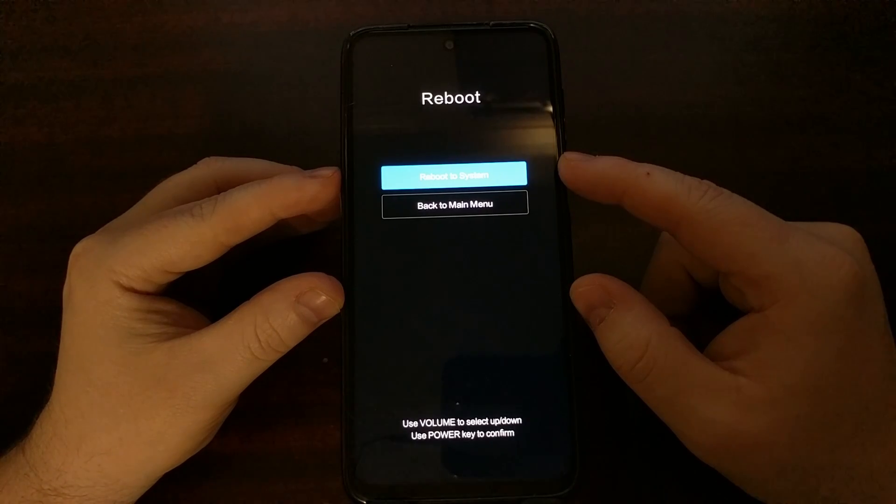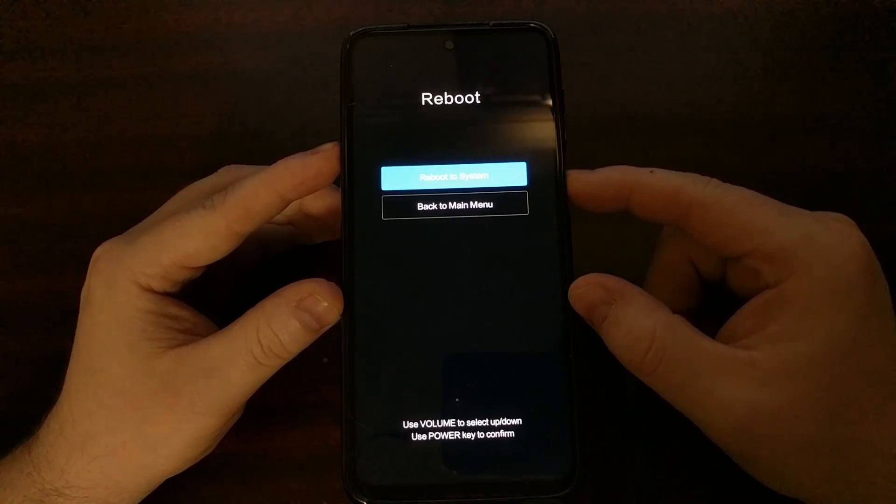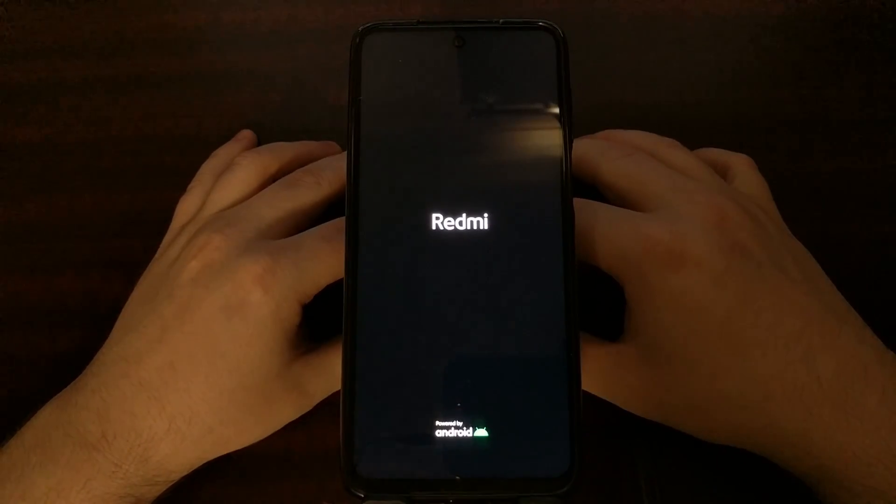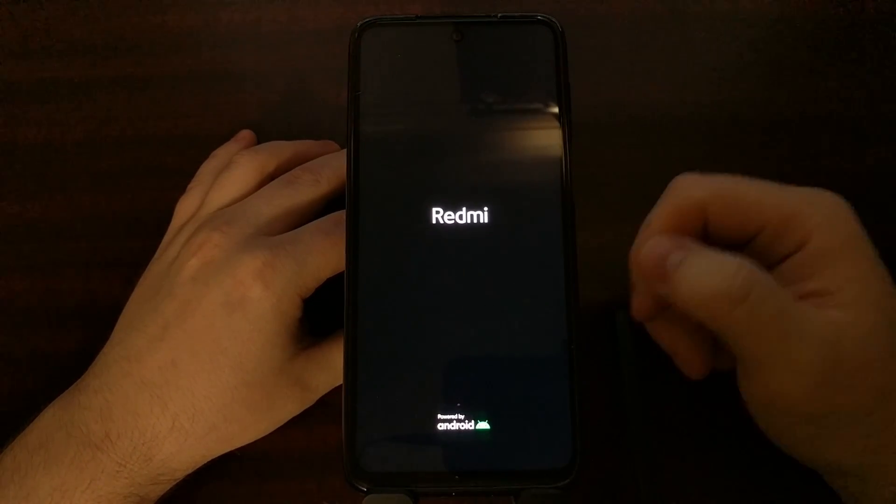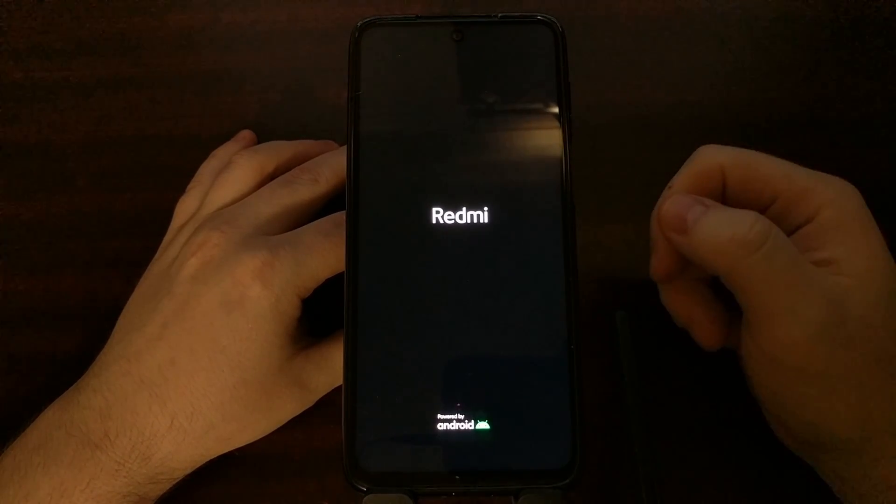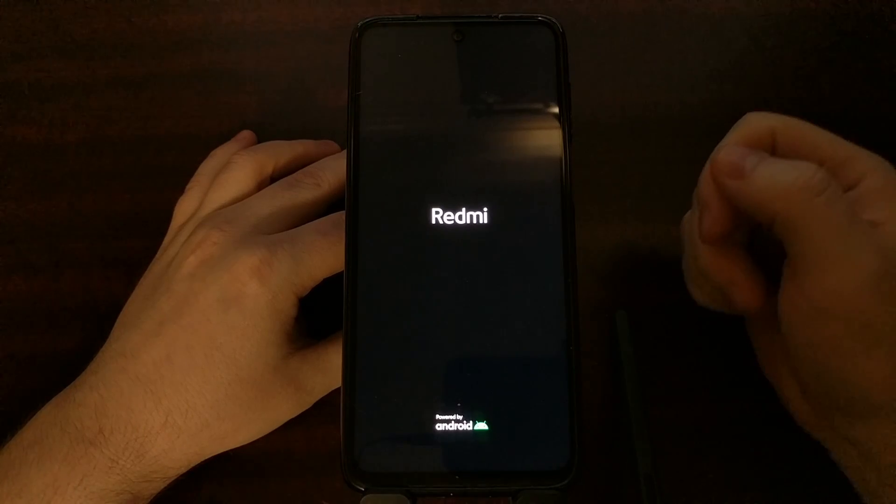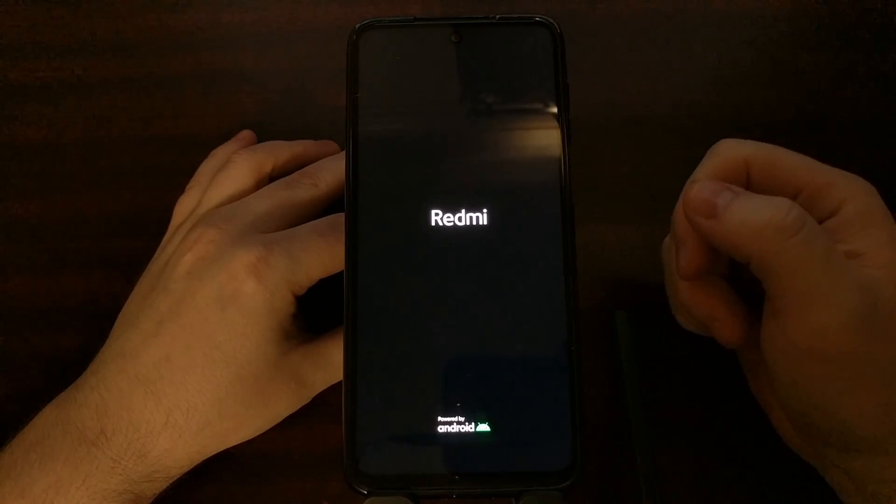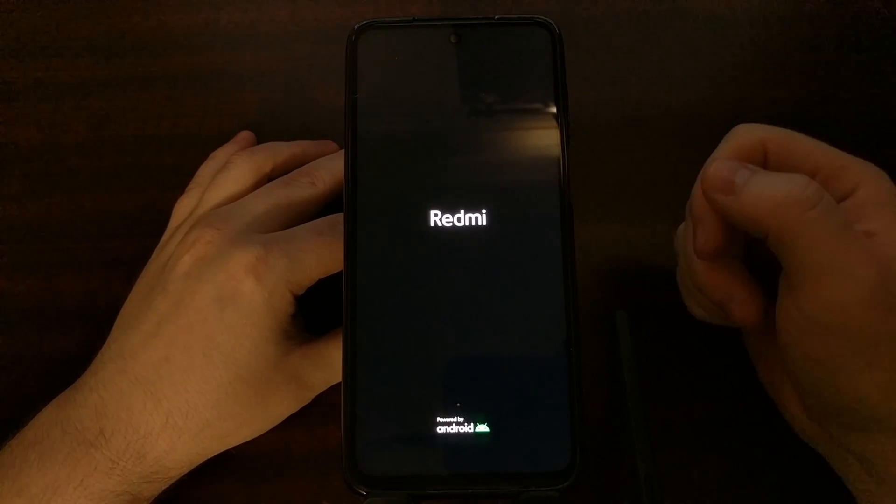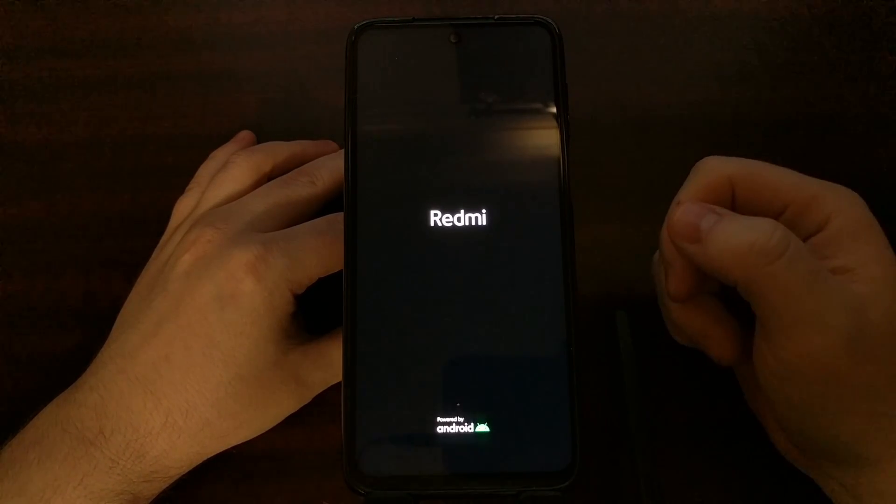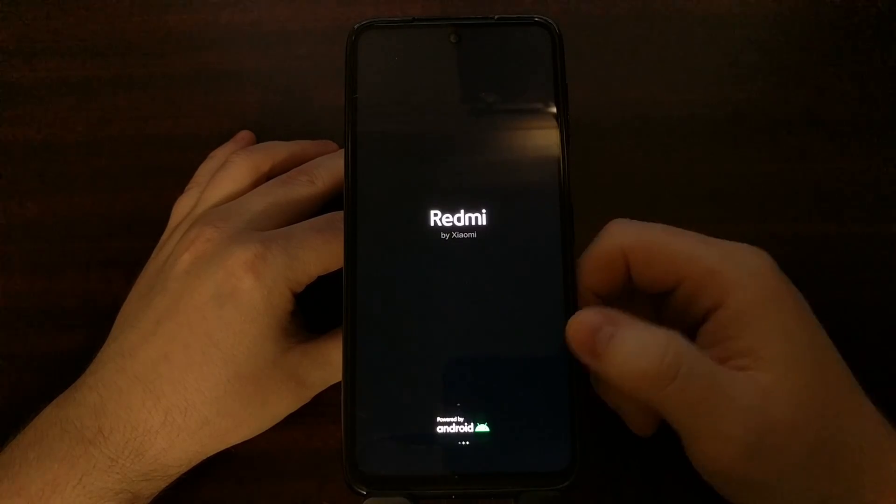That's going to reboot our smartphone and it's going to attempt to boot us back into the Android operating system. If you find out that your smartphone has rebooted back into recovery mode, the first thing I would do is make sure that your case is not pressing down the volume button.